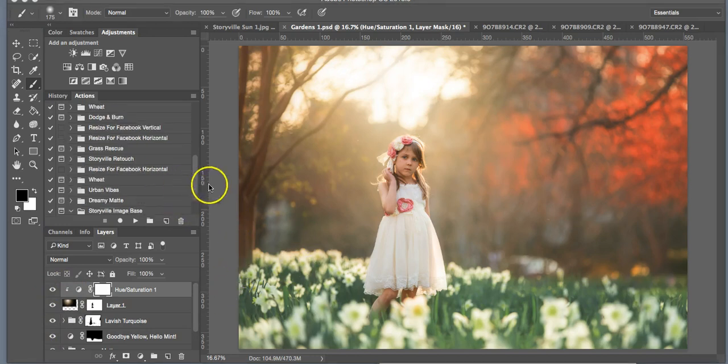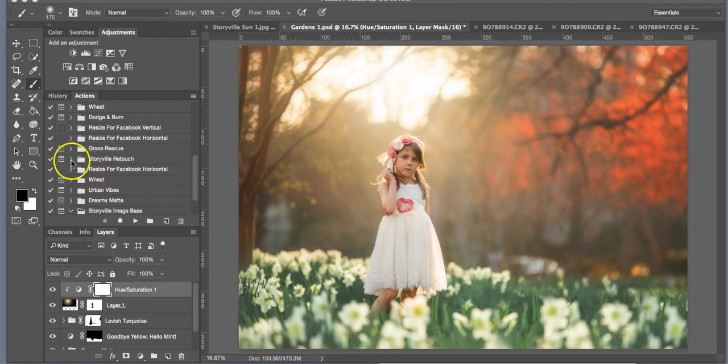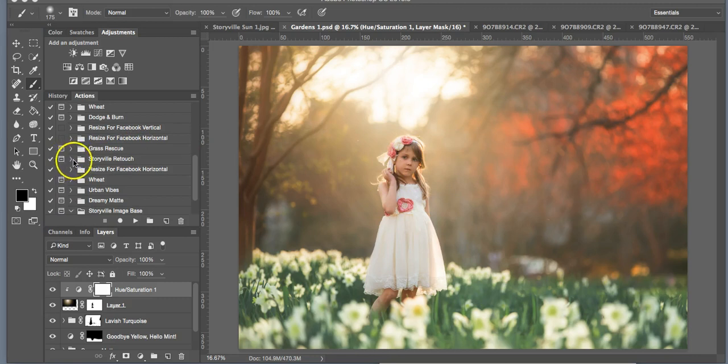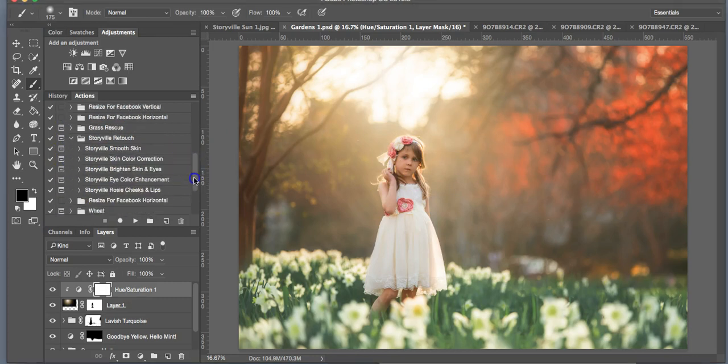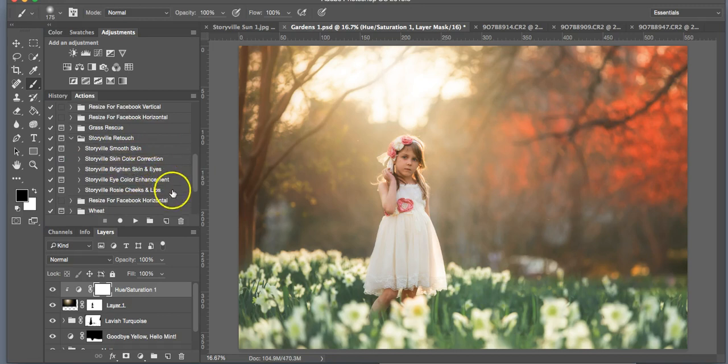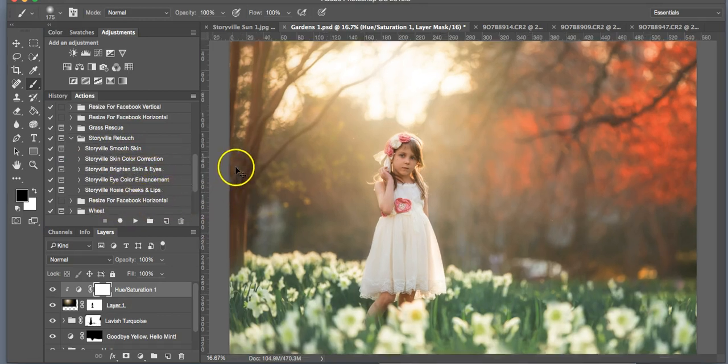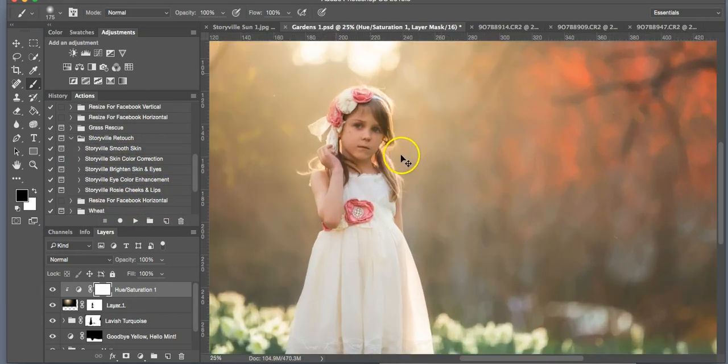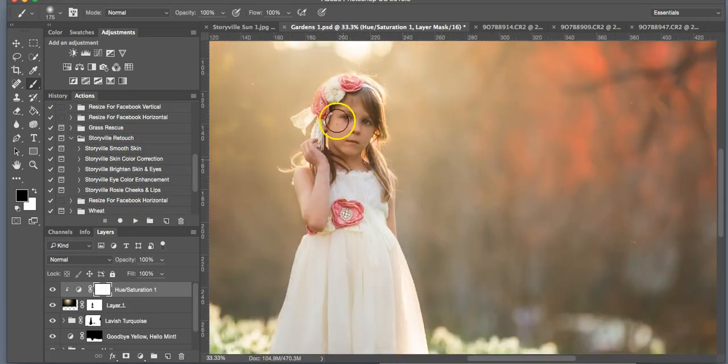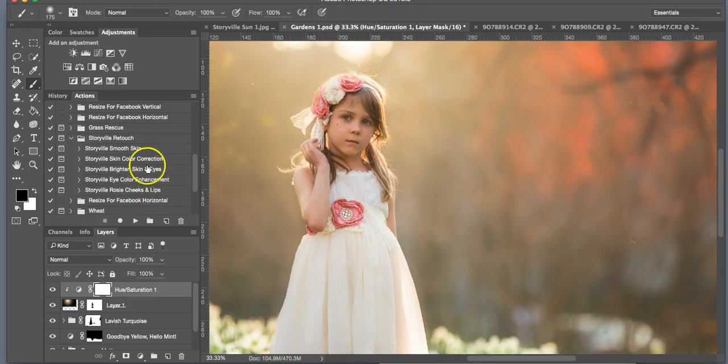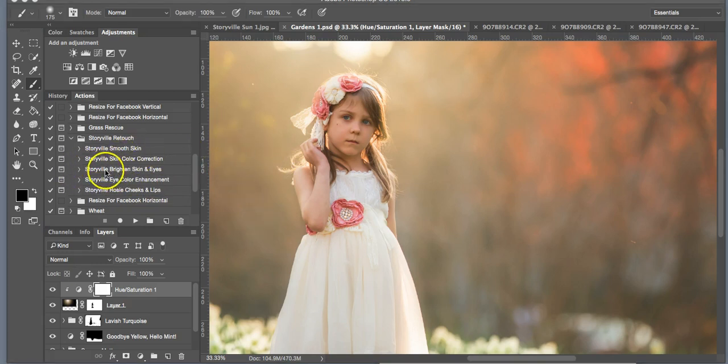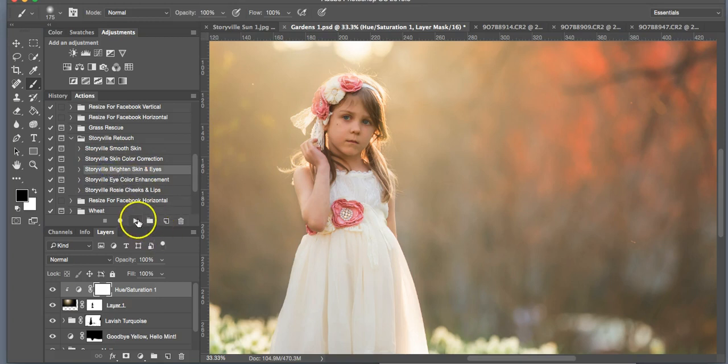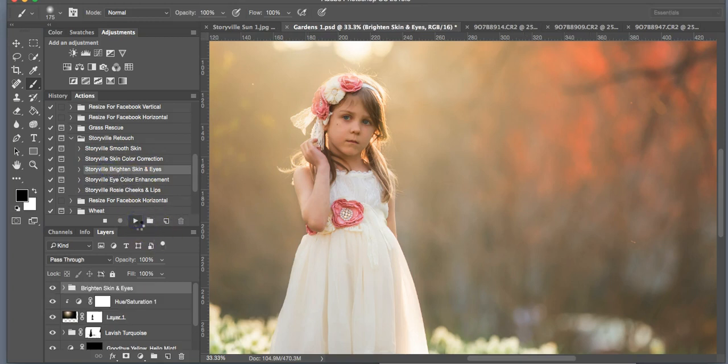So now that I'm happy with the background, I like to go into my Storyville Retouch and fix up the subject a little bit. So click the side arrow and you're going to have a few options drop down, and you can just select whatever you want. Here her skin looks pretty smooth, so I'm not going to go into much detail with that, but all of these actions pretty much work the same, guys. So the first thing I want to do is brighten her up a little bit. So I'm going to go into the Storyville Brighten Skin and Eyes and play that.